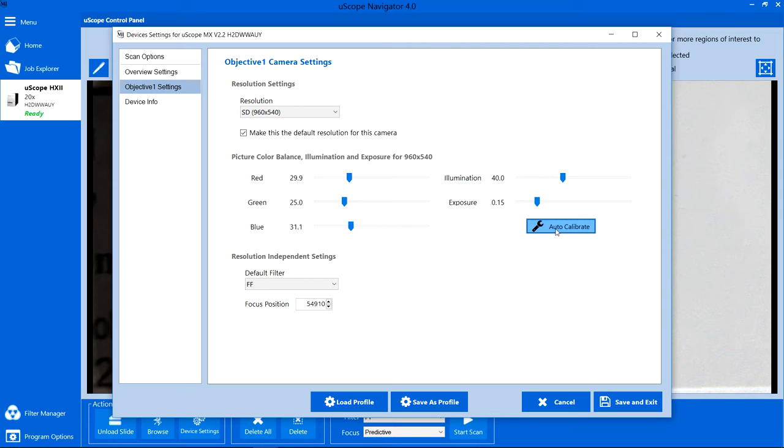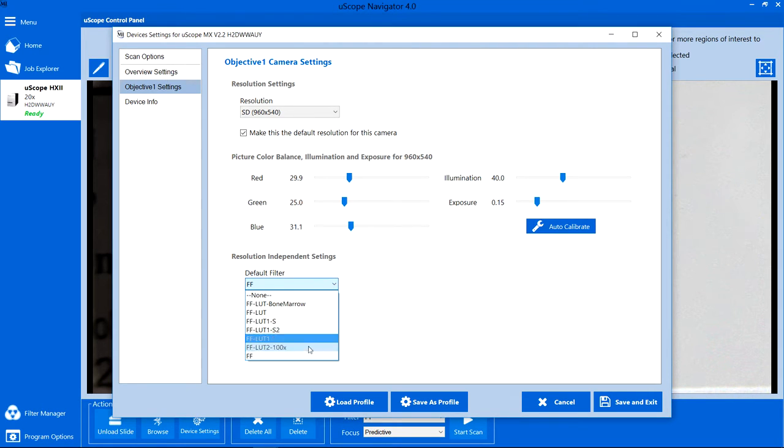After calibration completes, verify the objective camera default filter selection. A filter that includes flat field correction will provide the most pleasing images.